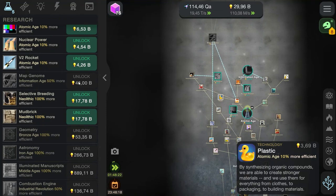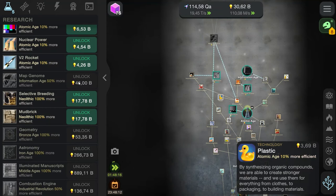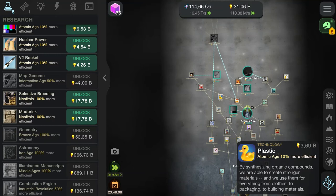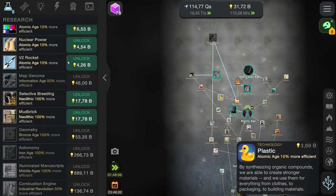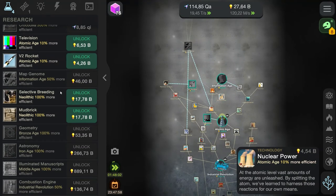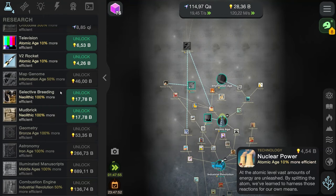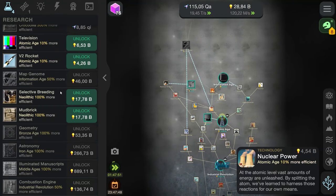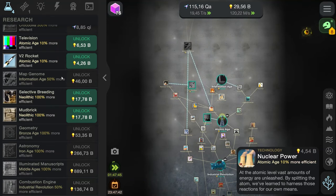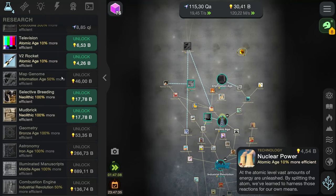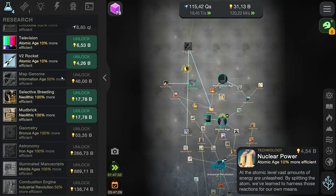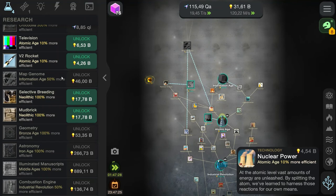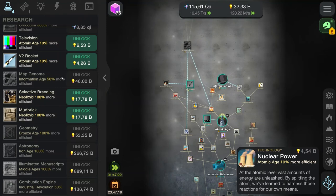Plastic. By synthesizing organic compounds, we are able to create stronger materials. And we use them for everything from clothes, to packaging, to building materials, or the squeaky duck that you have in your bathtub. Next we have nuclear power. At the atomic level, vast amounts of energy are unleashed. By splitting the atom, we've learned to harness those reactions for our own means. Nuclear power might be safe and, well, safe-ish, and clean-ish. But we still run into the problem of there are very devastating risks when something isn't done wrong. But it is kind of the future, seeing as coal is very, very fast at killing our planet.